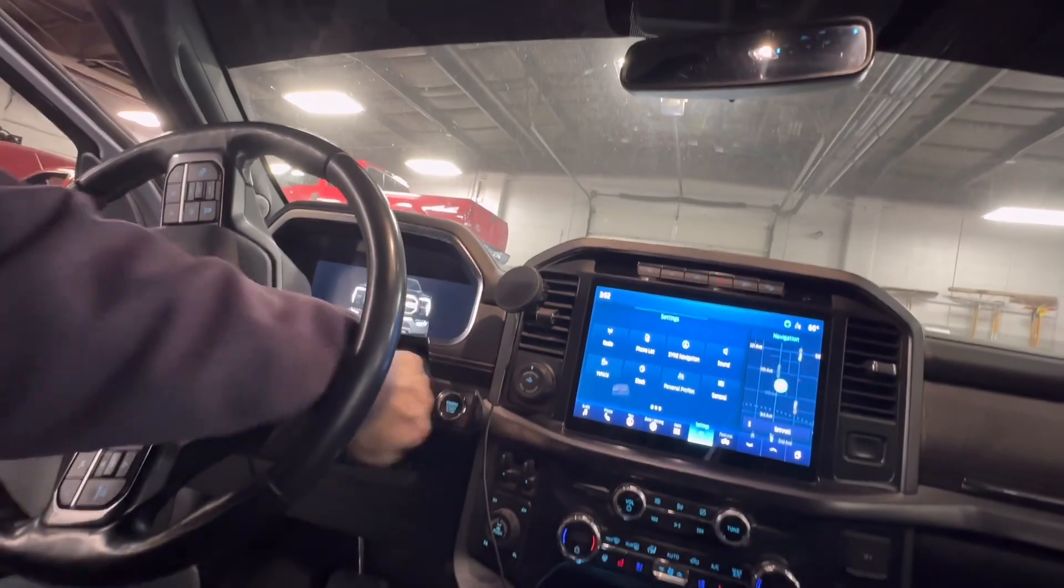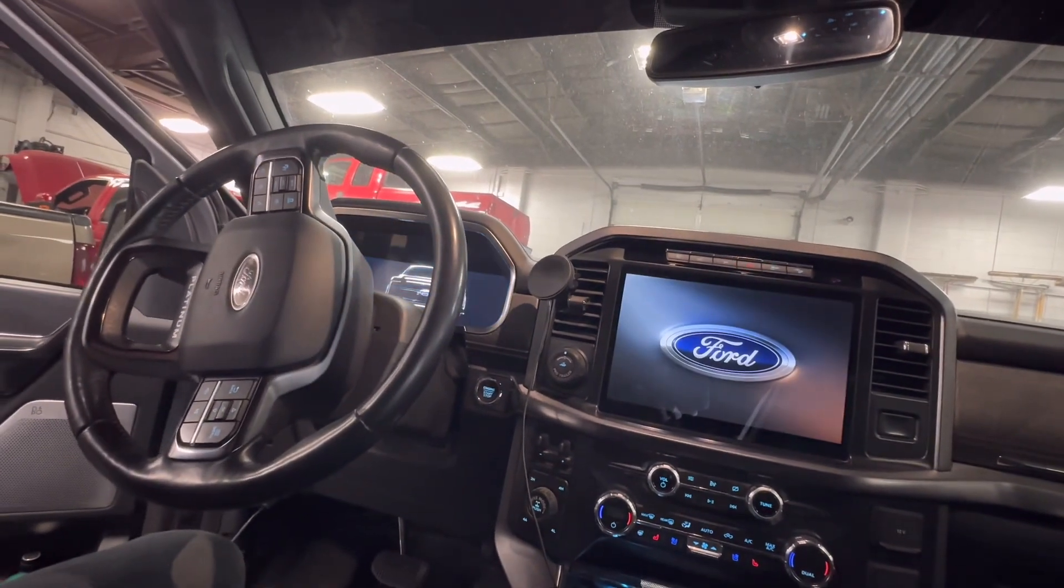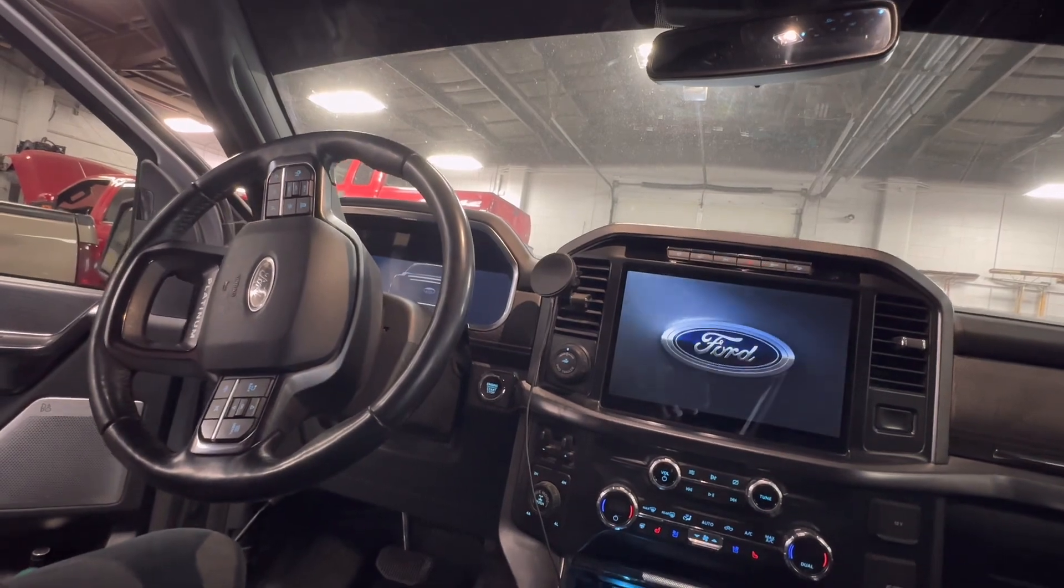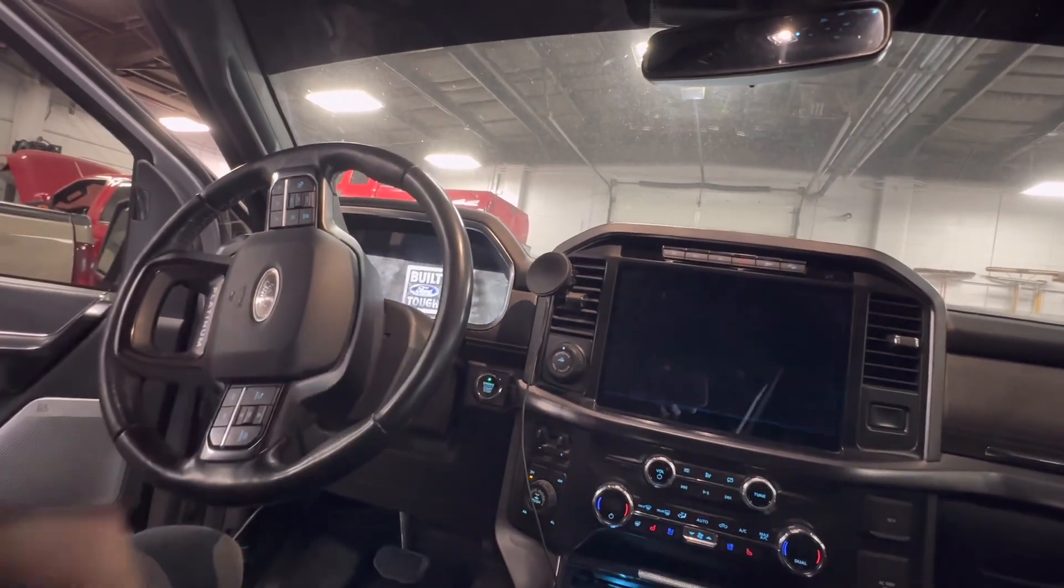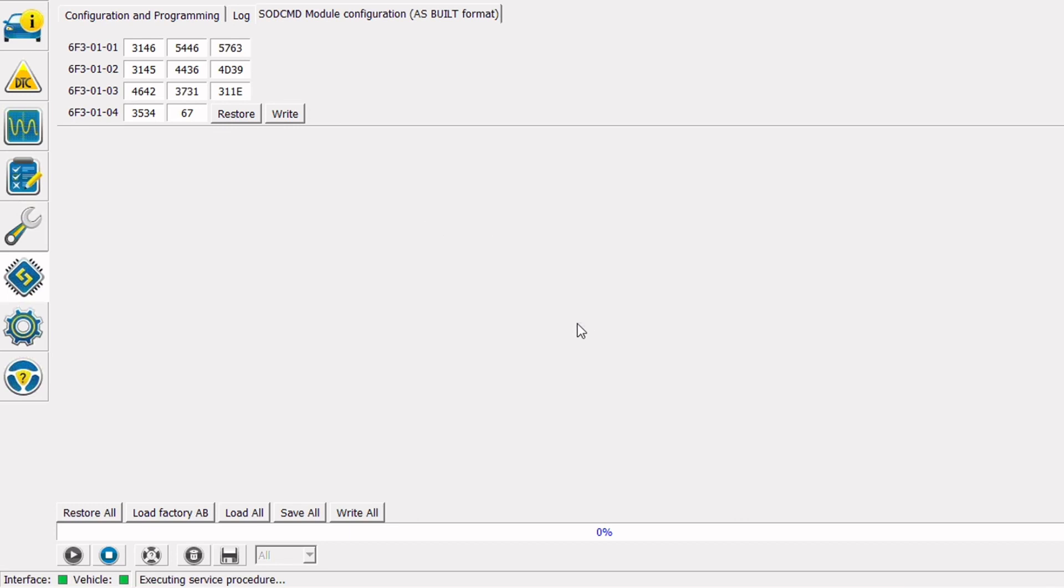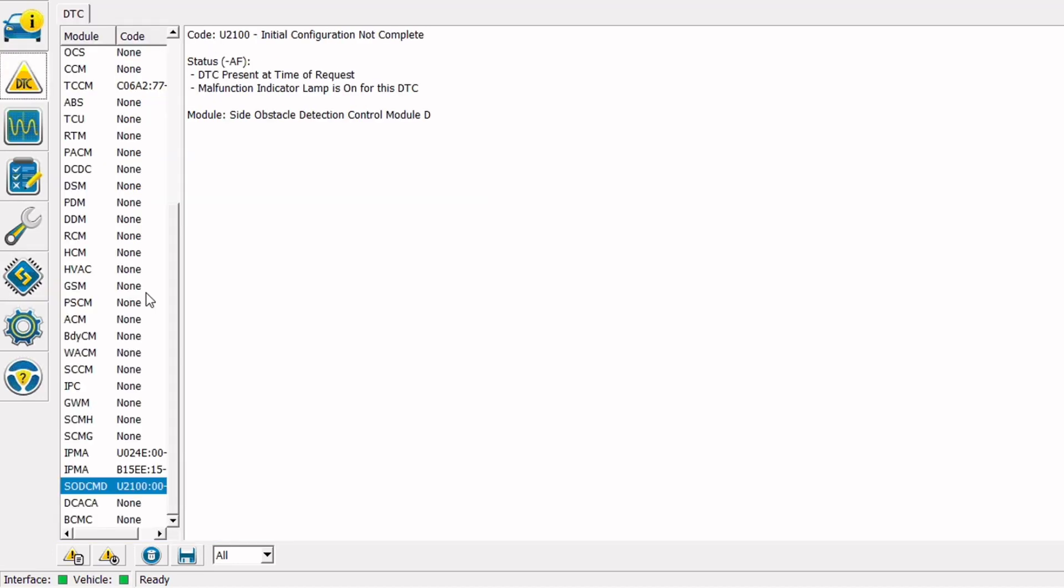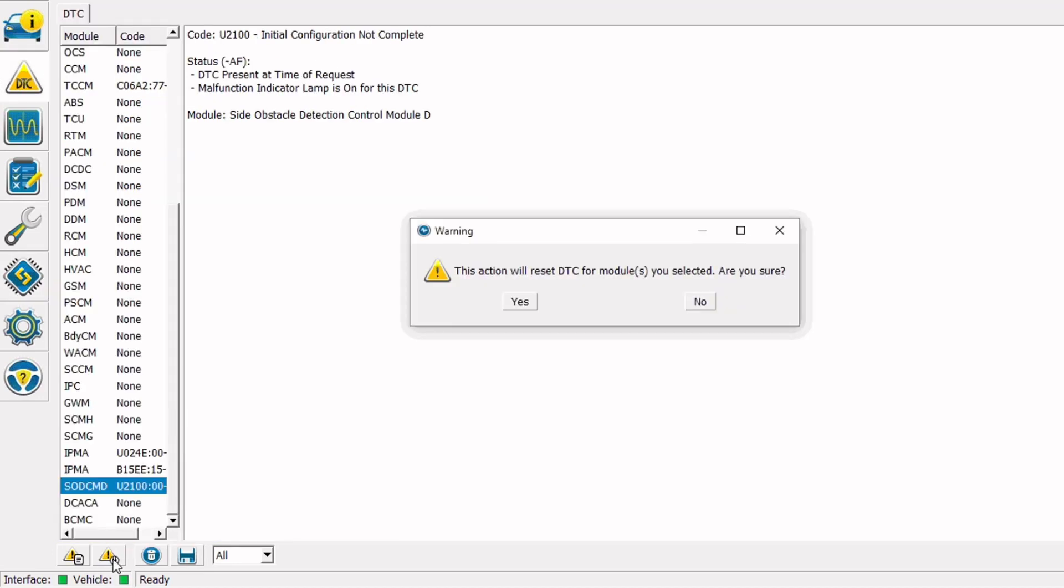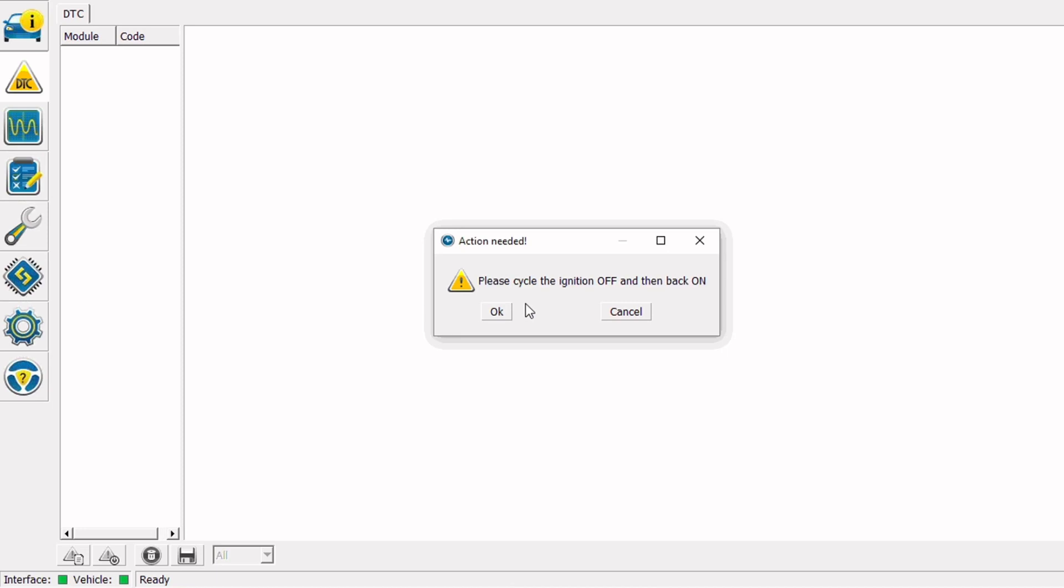I'm going to cycle the ignition key off and back on. I'll click the okay button and then I'm going to go ahead and click the stop button at the lower left of the screen to get us out of the ASPIL file. Let's go back to the DTC screen and we'll clear all codes and see what comes back. We'll cycle the key off and back on again.